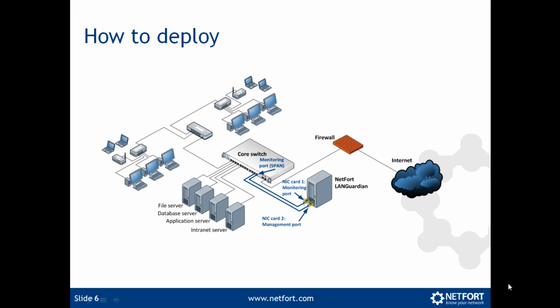So typically on a network, if you want to monitor your internet activity, you download our software, you install it onto a PC or server. The hardware specs are shown on our website. So you go to www.netfort.com, you'll see them there. You connect your LAN Guardian into your core switch, and if you don't know where it is, what you need to do is find where your internet actually comes in and where your firewall connection connects into the network. So you're looking for your internet port on your firewall or on your DSL router, trace it back to whatever switch it's plugged into. And that's the core switch for monitoring your internet.